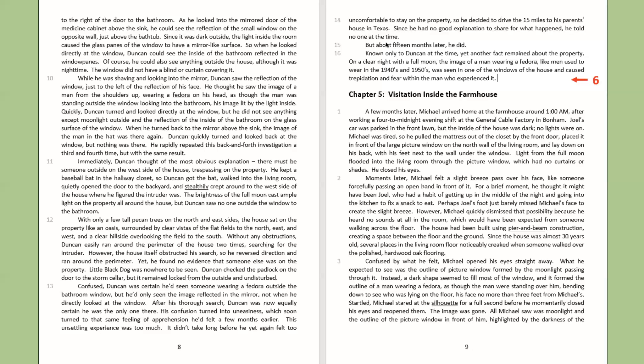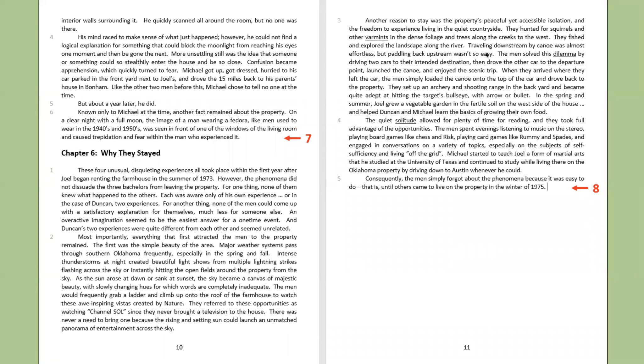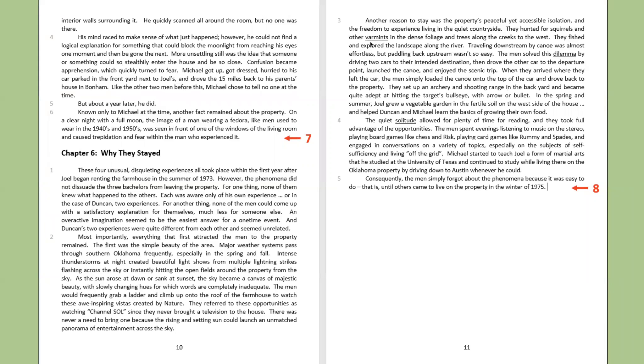All Michael saw was moonlight and the outline of the picture window in front of him, highlighted by the darkness of the interior wall surrounding it. He quickly scanned all around the room, but no one was there. His mind raced to make sense of what just happened. However, he could not find a logical explanation for something that could block the moonlight from reaching his eyes one moment and then be gone the next. More unsettling still was the idea that someone or something could so stealthily enter the house and be so close. Confusion became apprehension, which quickly turned to fear. Michael got up, got dressed, hurried to his car parked in the front yard next to Joel's, and drove the fifteen miles back to his parents' house in Bonham.